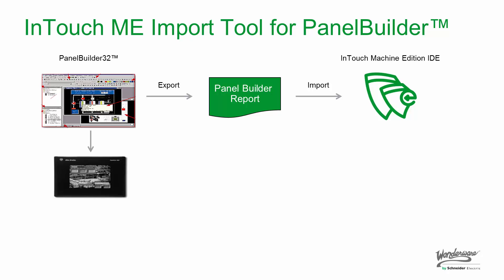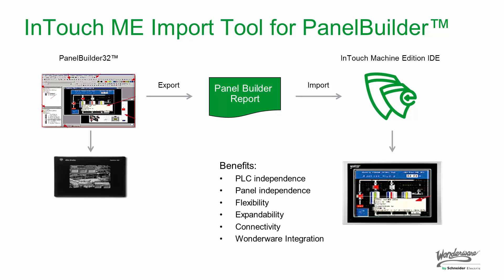From InTouch Machine Edition, we can export it, or we can deploy it, to our runtime environment. The advantage here is that we have PLC independence, we have panel independence, we have flexibility, we have expandability, connectivity, and one-door integration. And most importantly, we have a path forward for the application.